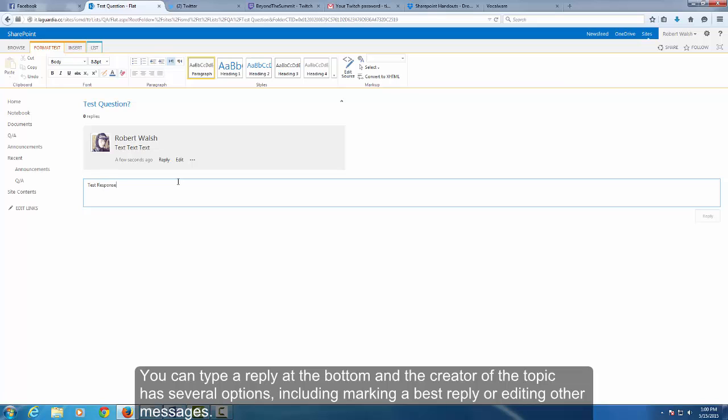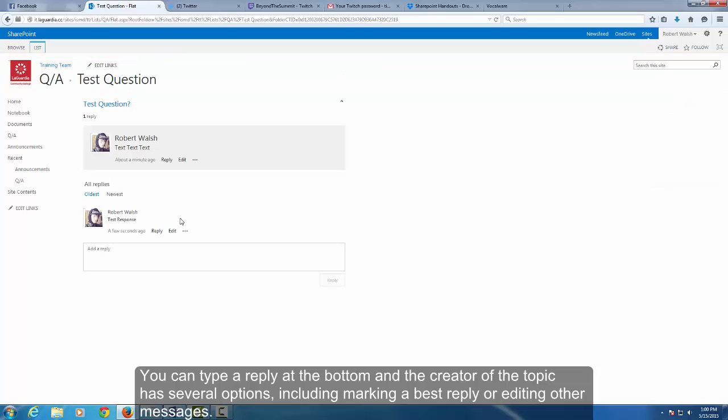You can type a reply at the bottom and the creator of the topic has several options, including marking a best reply or editing other messages.